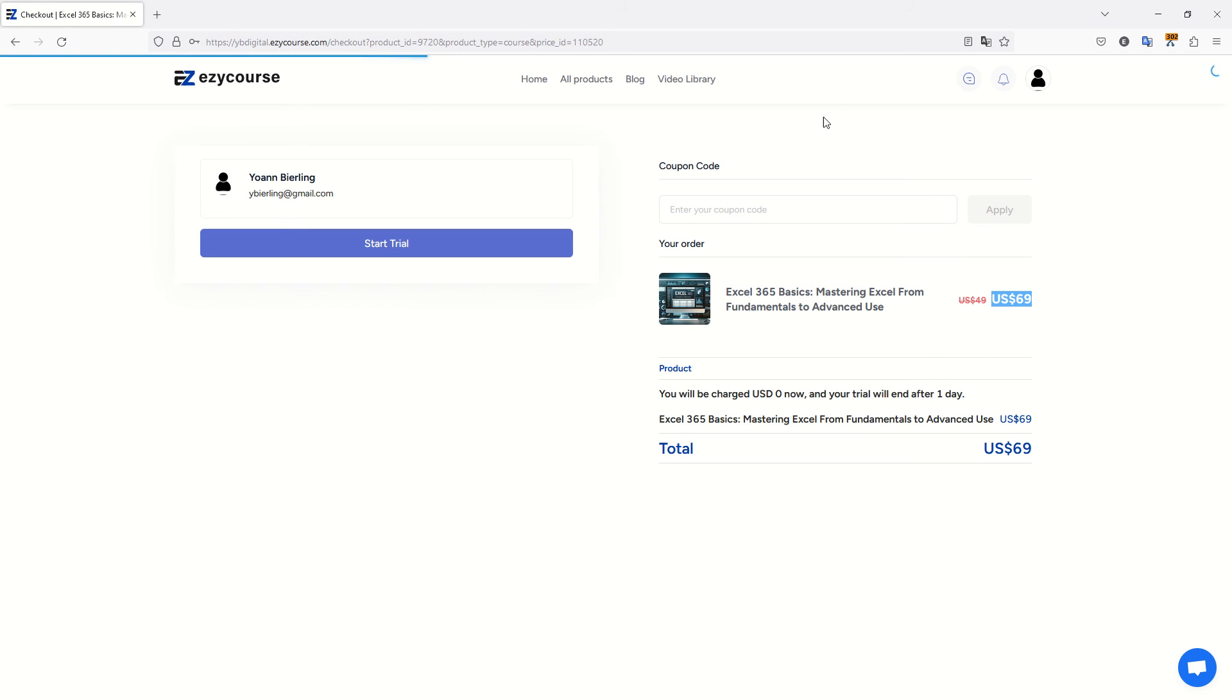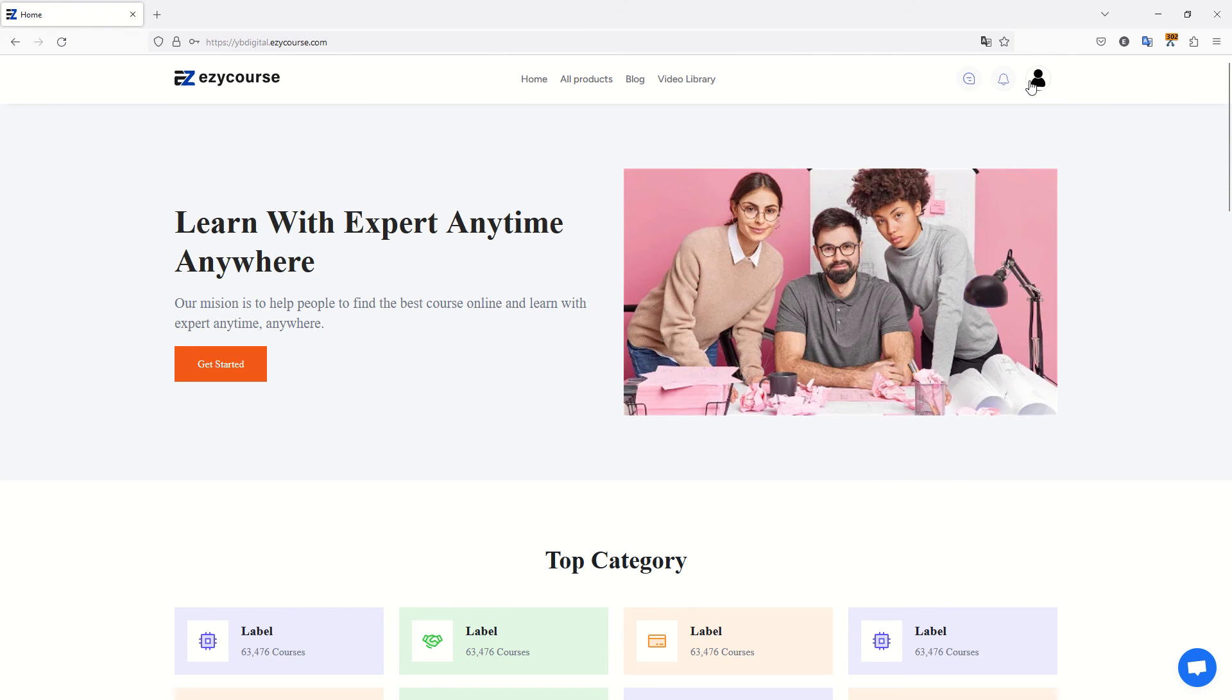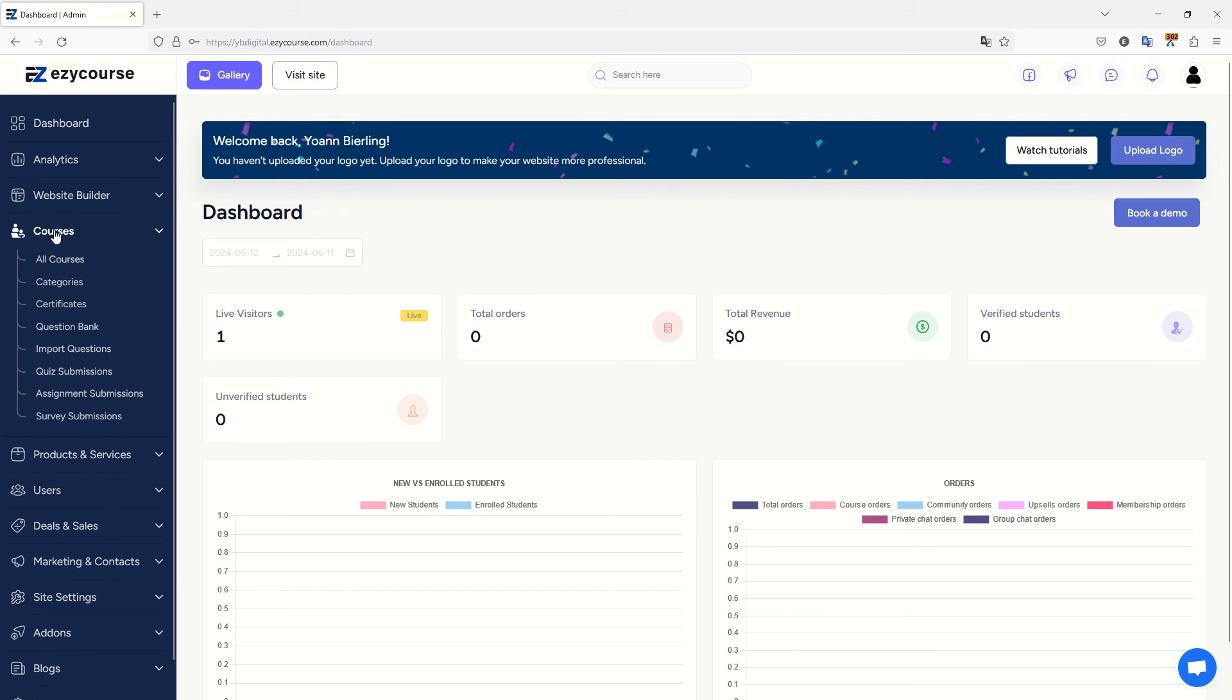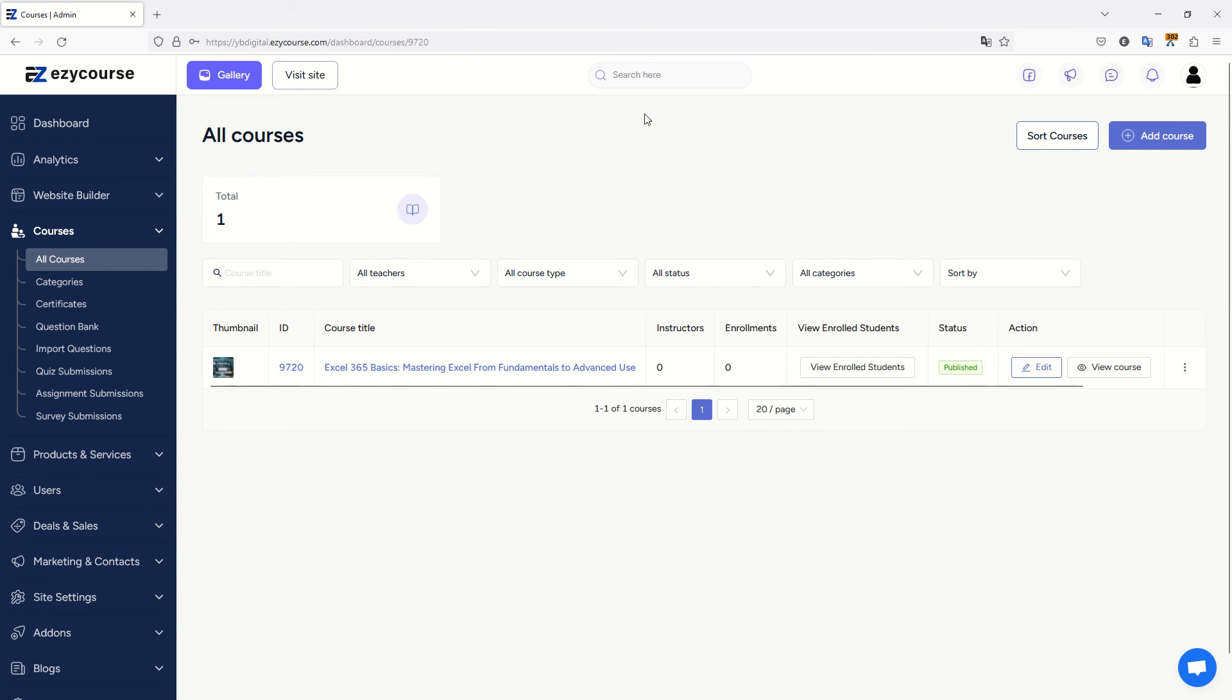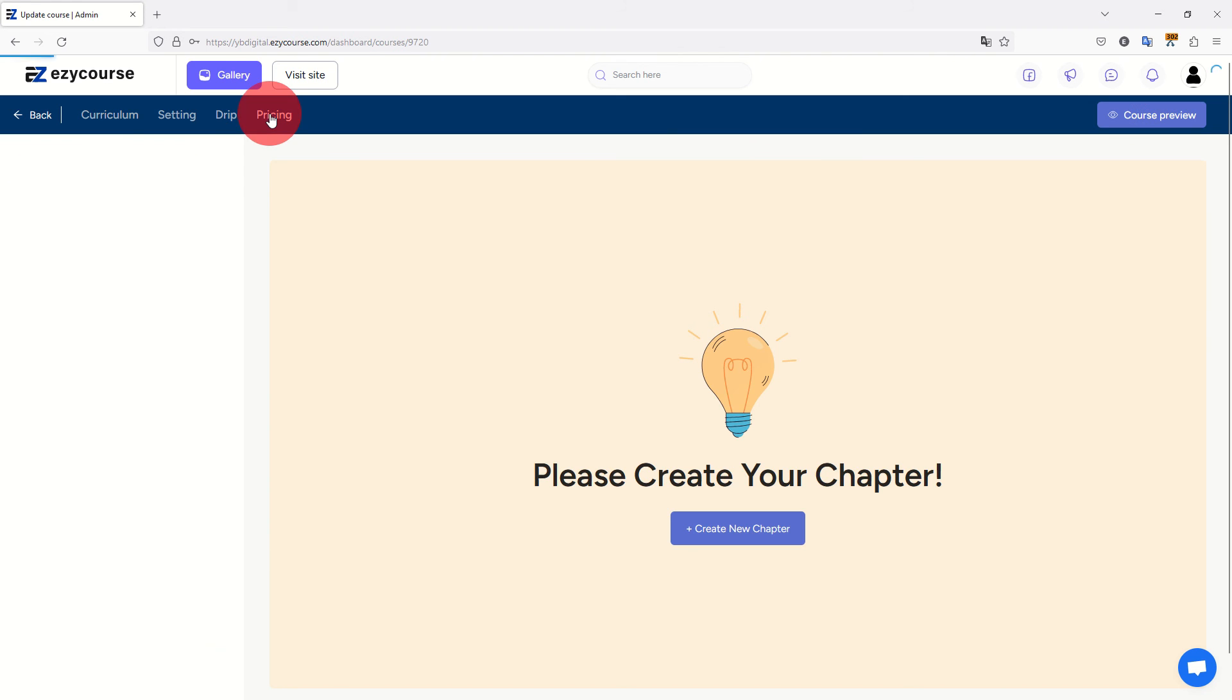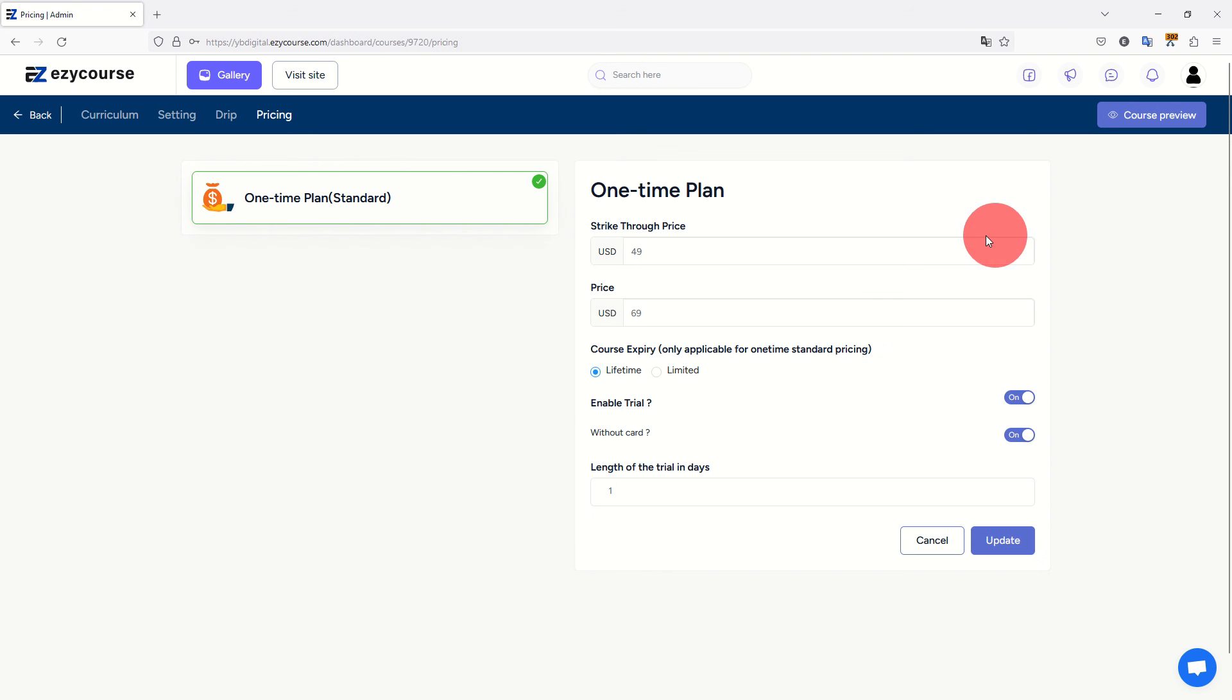You can pay and enter a coupon code if you get one. I want to go to my account, to my dashboard, and to change the prices. All I have to do is go on my courses, edit my course, and here go to pricing tab. On pricing tab, here I can set up the price. Actually, I should have seen it here. Let's try to edit. This price, the strike-through price should be $69, and the price should be $49. I offer one day trial and course expiry is lifetime.